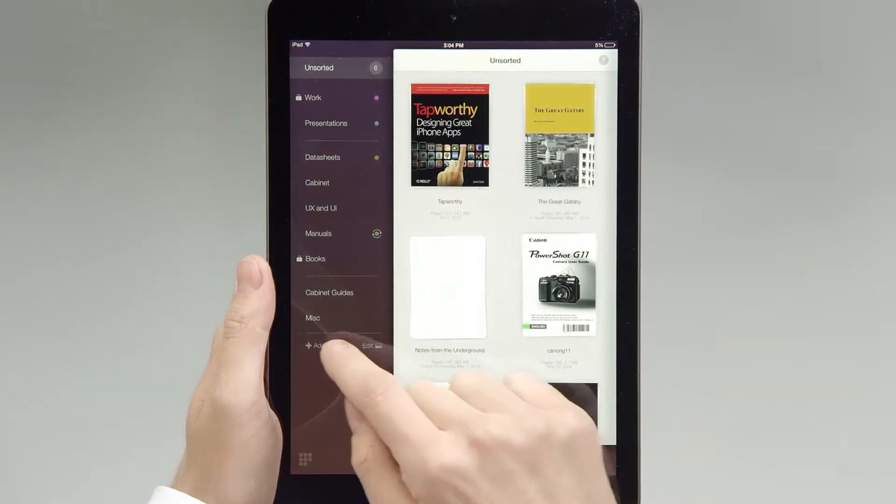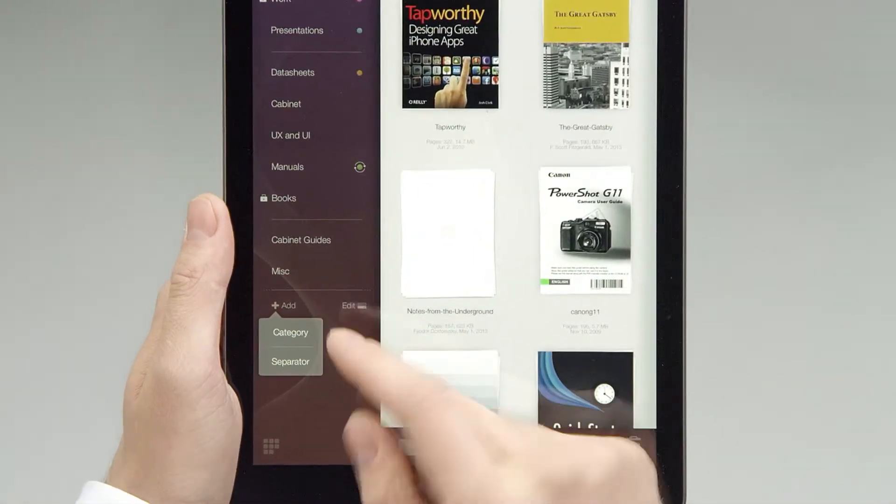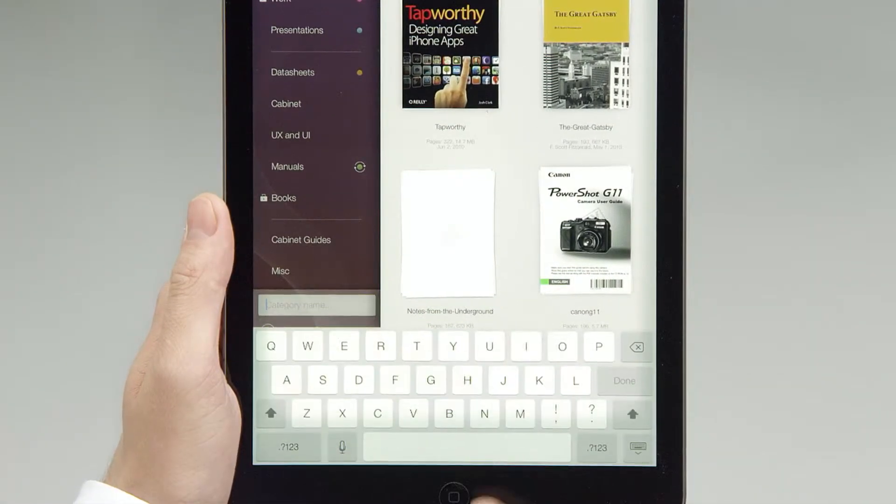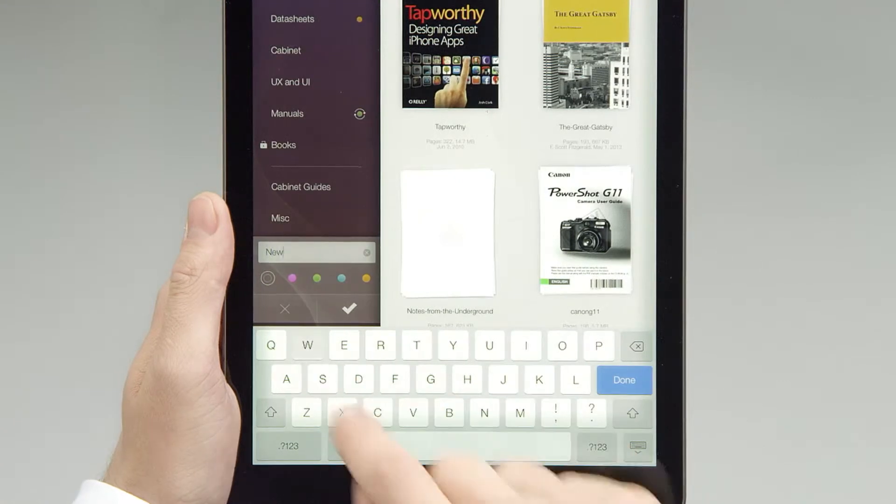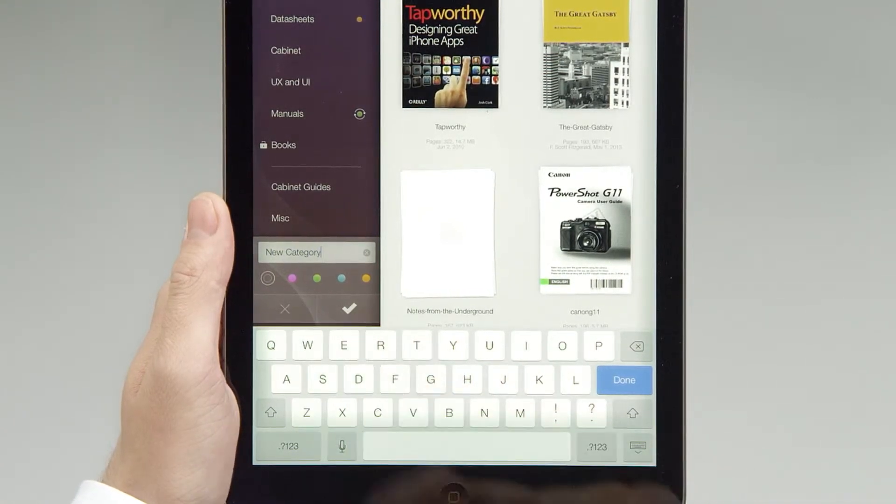Cabinet includes integration with different cloud services such as Dropbox and iCloud, and support for more services will be added with regular updates.